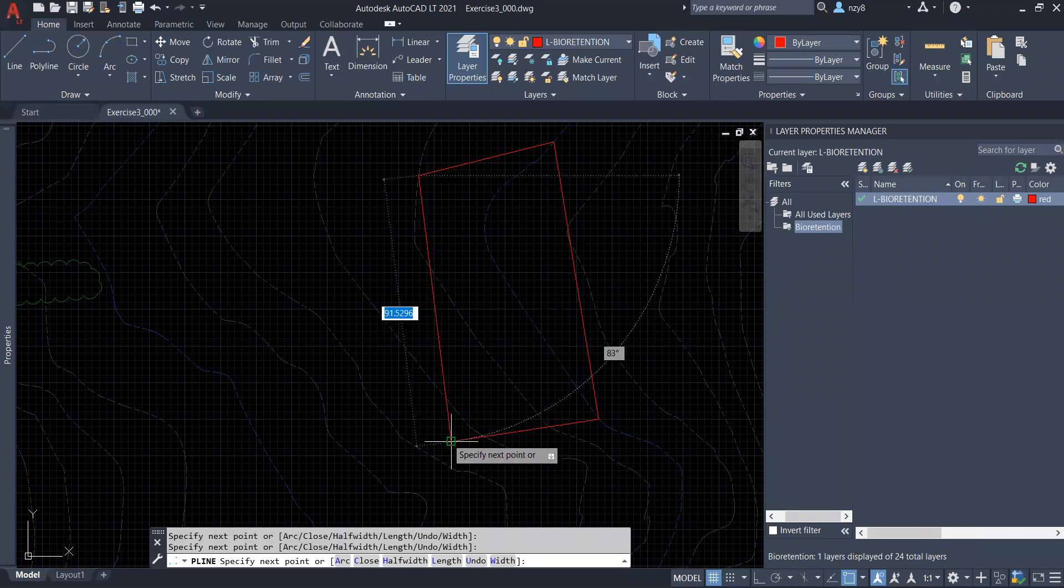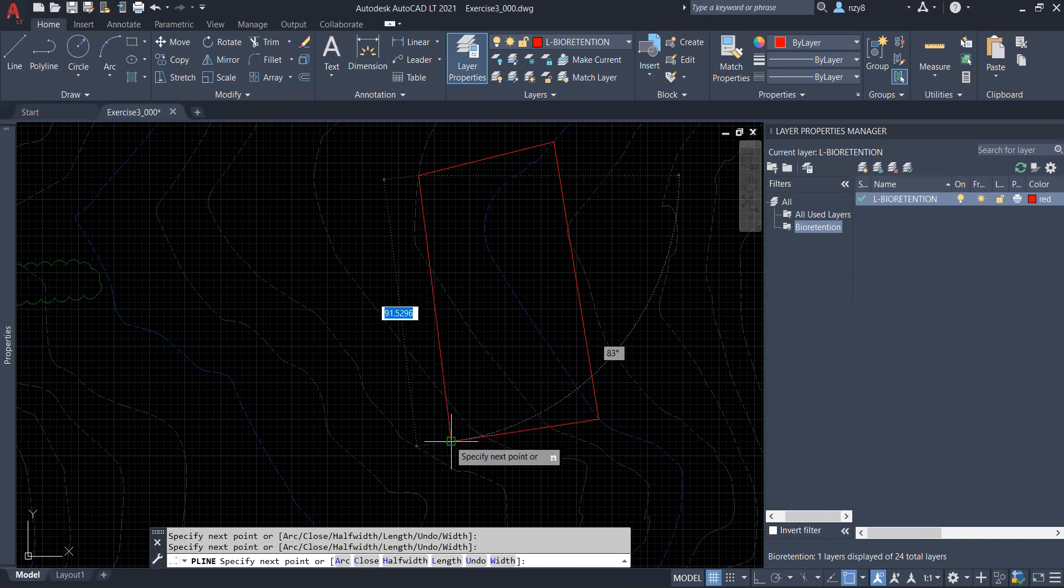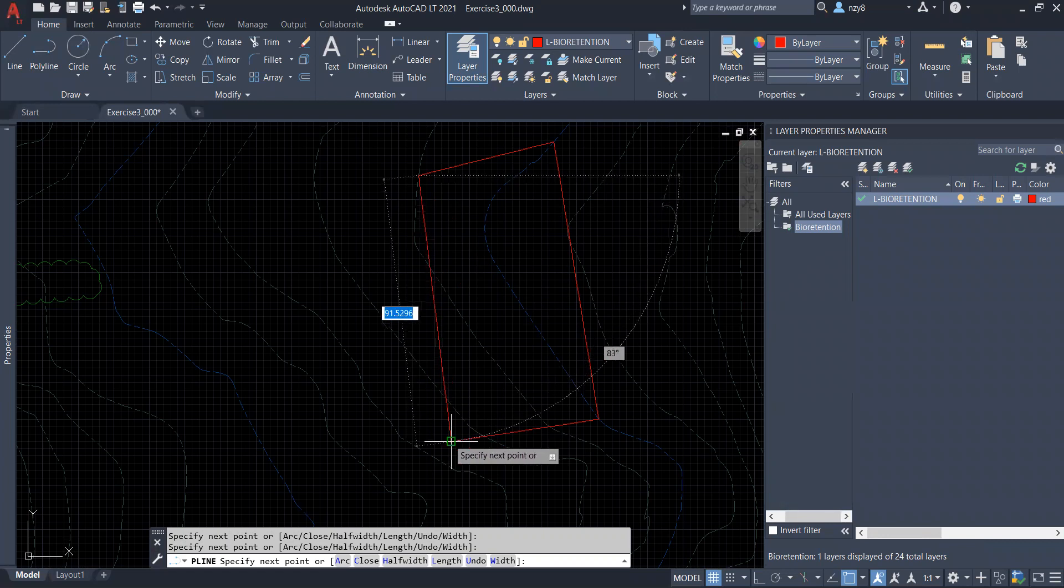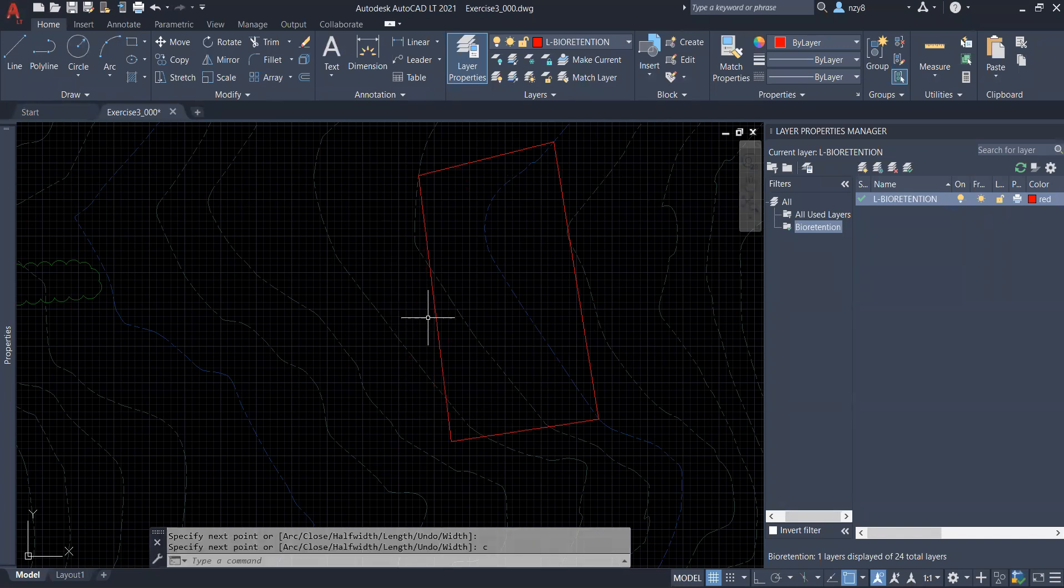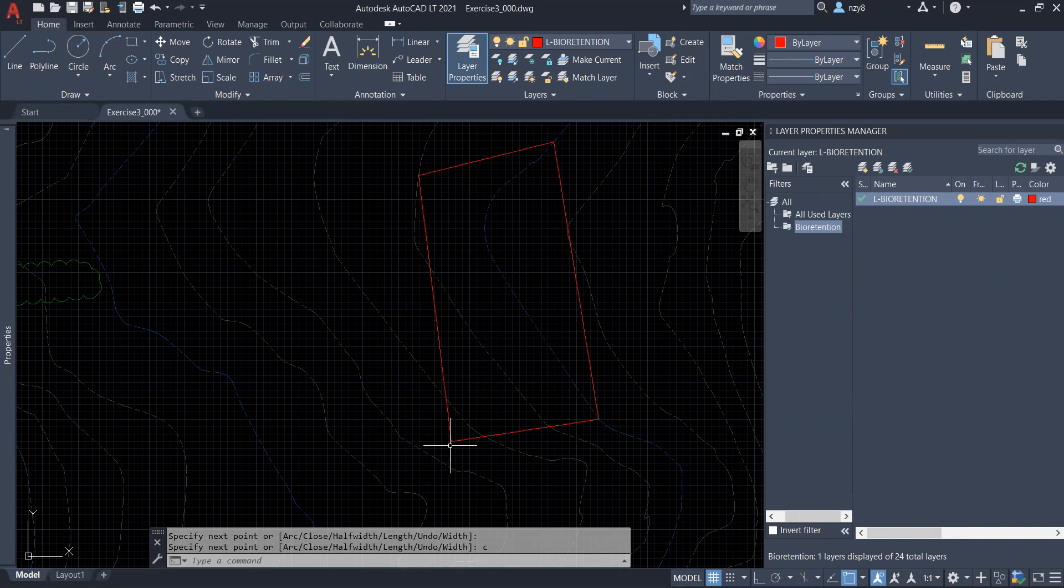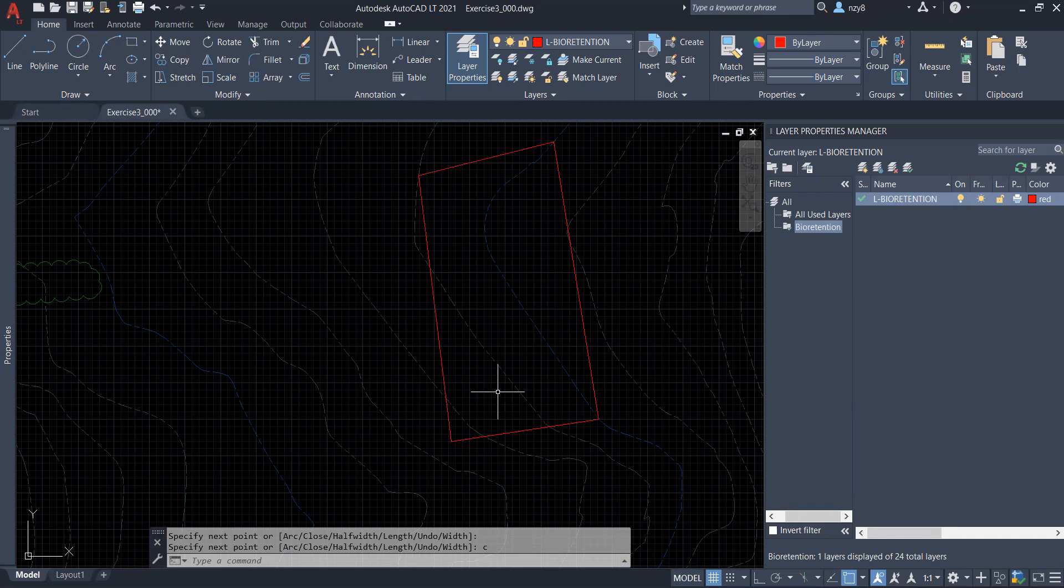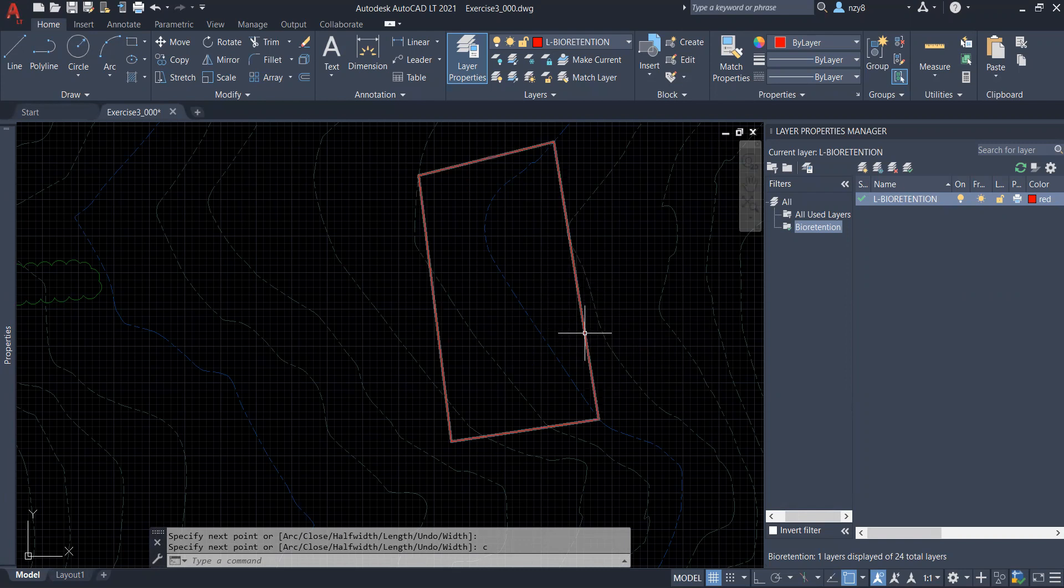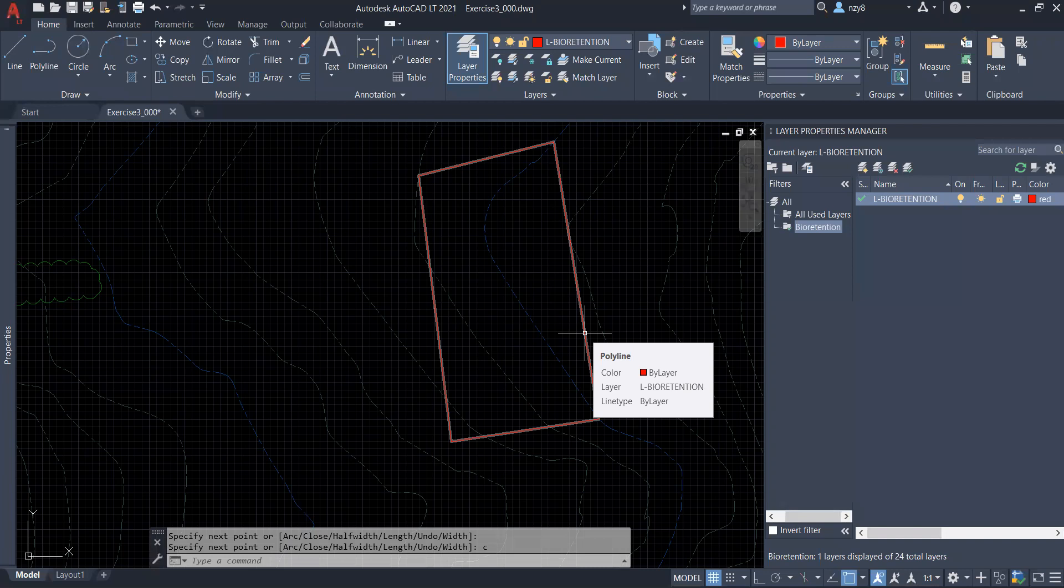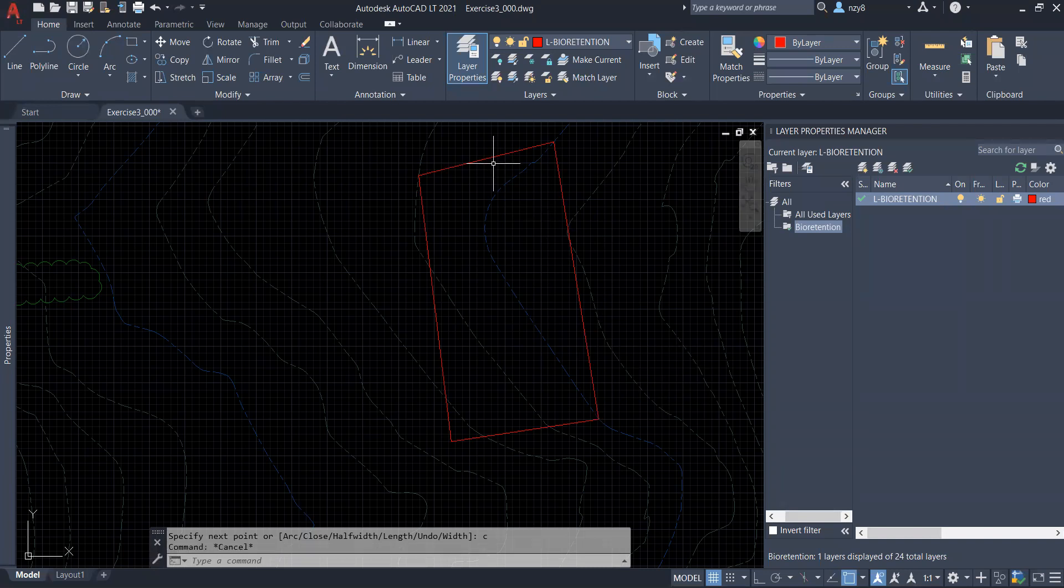One tip here is that before you close your shape by manually snapping to your start point, you could also type in C, which refers to close, and hit your spacebar. This will automatically close your shape without any gaps. So in this way, just in case you have a very complicated drawing where your snap tool doesn't work very precisely, this command will make sure that the shape you draw is a closed figure, so that the next step when you want to hatch it, it will not make the hatch command confusing. So let's hatch it.